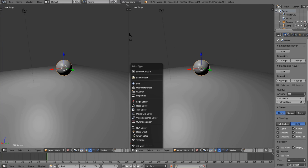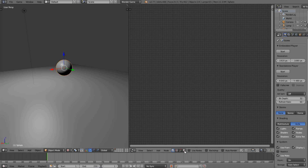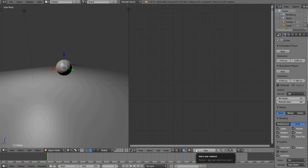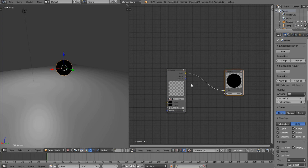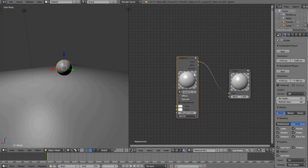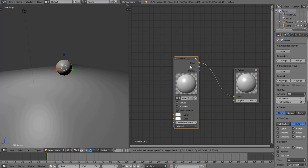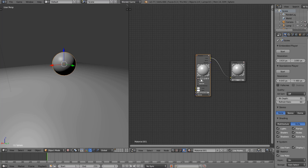We're going to drag this panel across and change this from 3D View to the Node Editor. Click on the material icon to go to the material nodes, click New, click Use Nodes, and you can see we have two nodes here. Click New again and it's going to make it look like a normal material, where you plug different things into these slots to get different outputs.